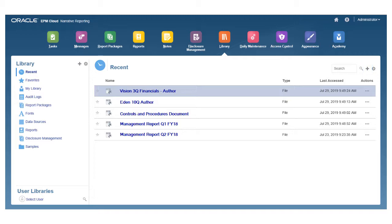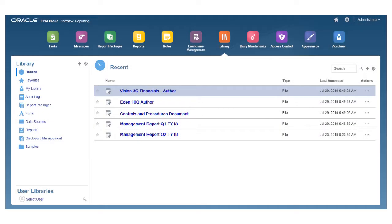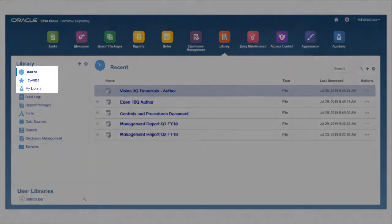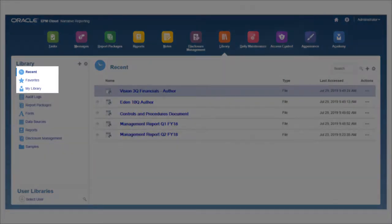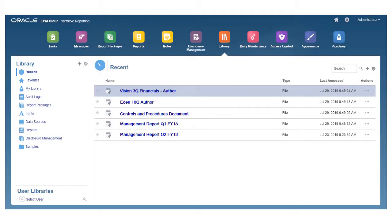The library includes several system-generated folders and several system-generated personal folders. Use the Recent folder, Favorites, and My Library folders to easily find artifacts.